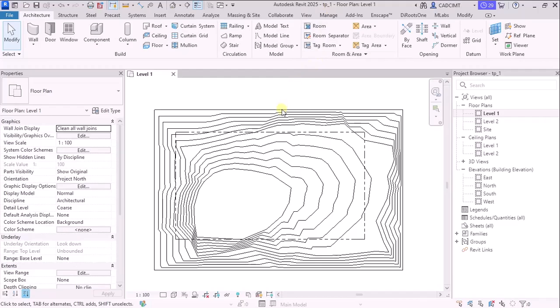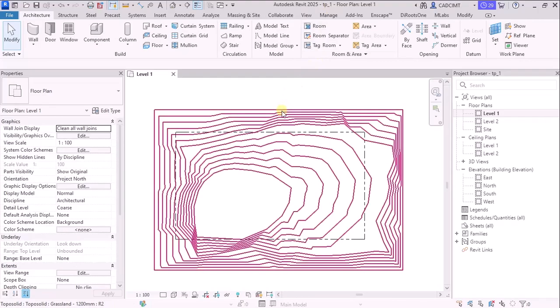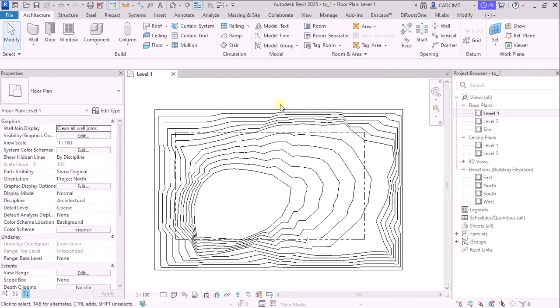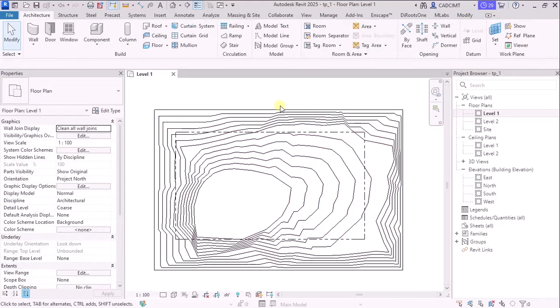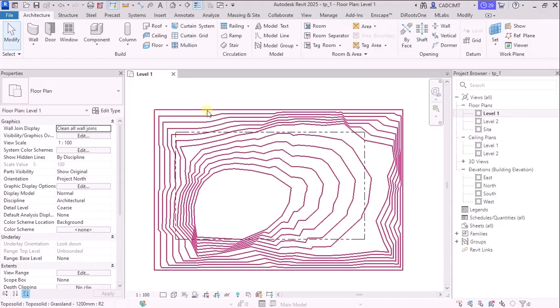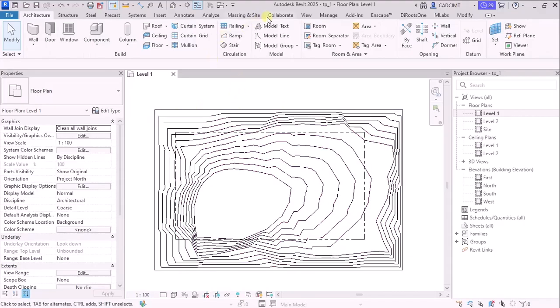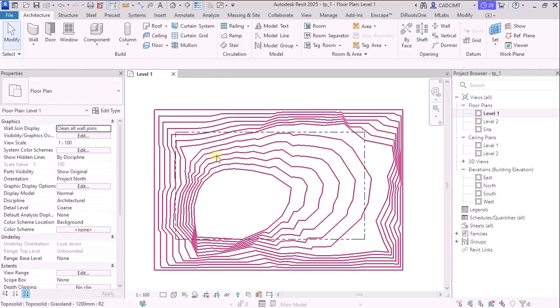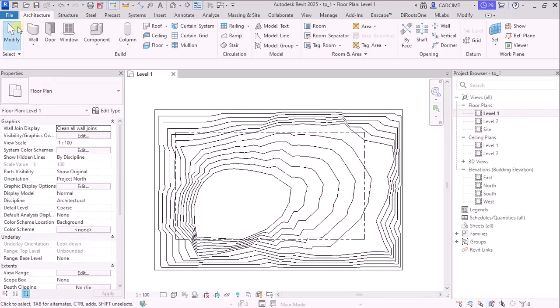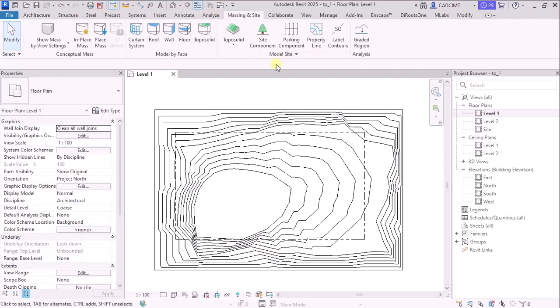Now, let's see about how the way of creating the subdivision in 2025 is and how it is different from in the new version. Now, let's go with the massing inside tab, but let's select the toposolid here and choose the subdivide tool.